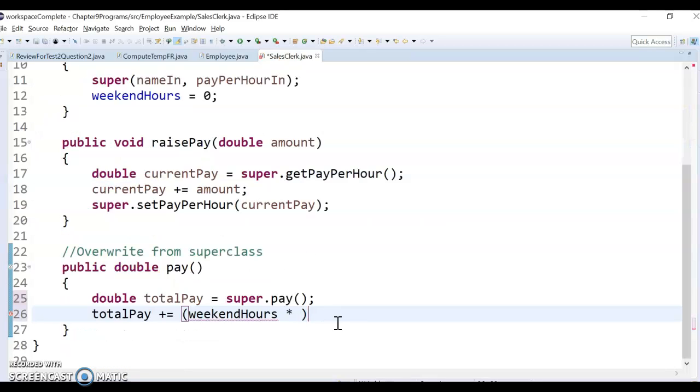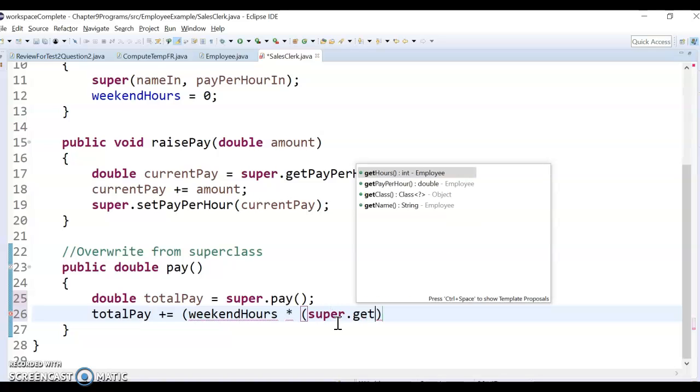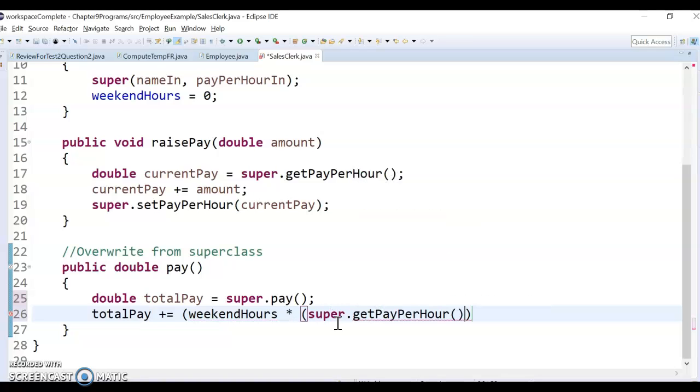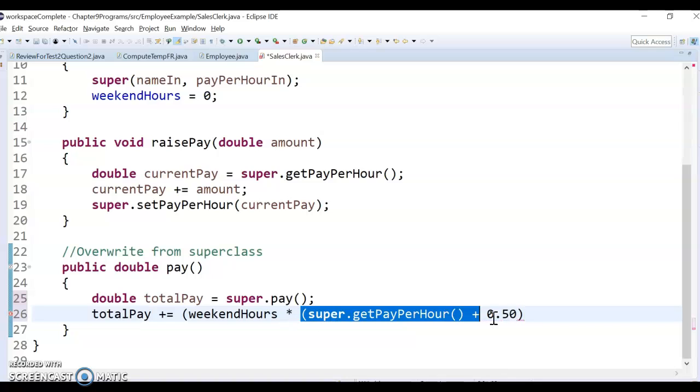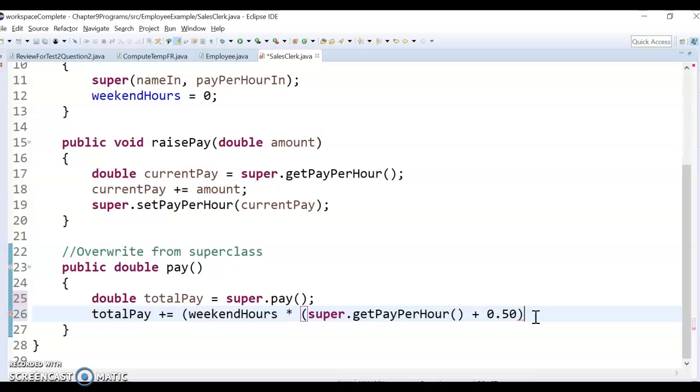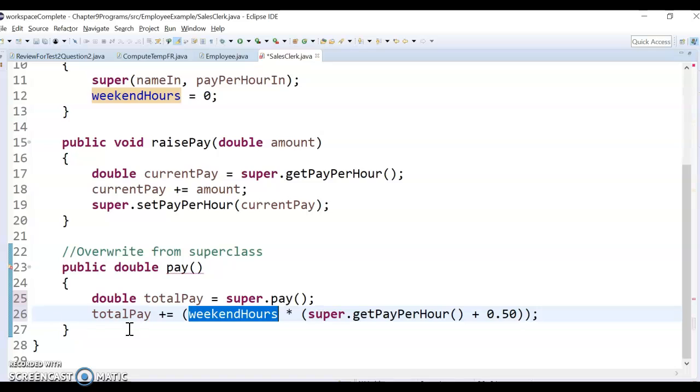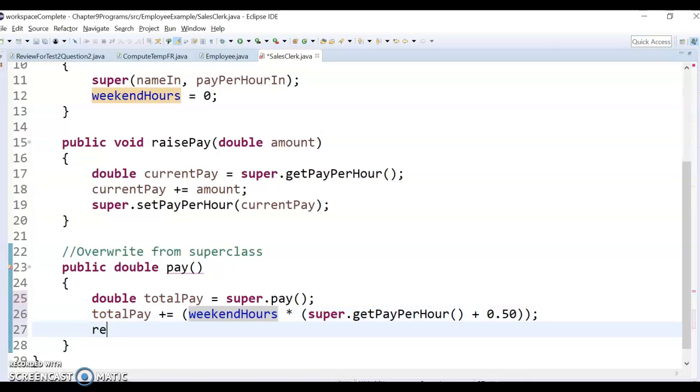Plus the payPerHour's 50 cents more than that, okay? So the payPerHour is up here in the superclass, right? So I'm going to have to call the get method and then add 50 cents to that. So when I multiply my weekend hours, I'm going to do super that get their payPerHour and add 50 cents to that. And I'm going to make sure I got parentheses so it does the add first, and then I'm going to multiply that by the weekend hours. And that's the total pay, and now I just want to return totalPay, and that should do it.